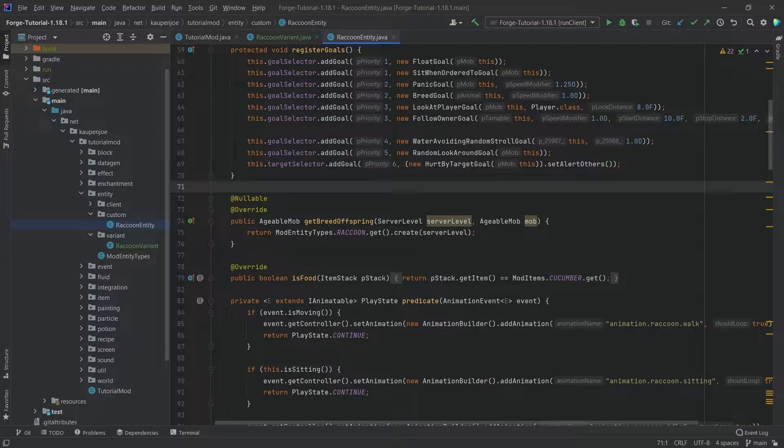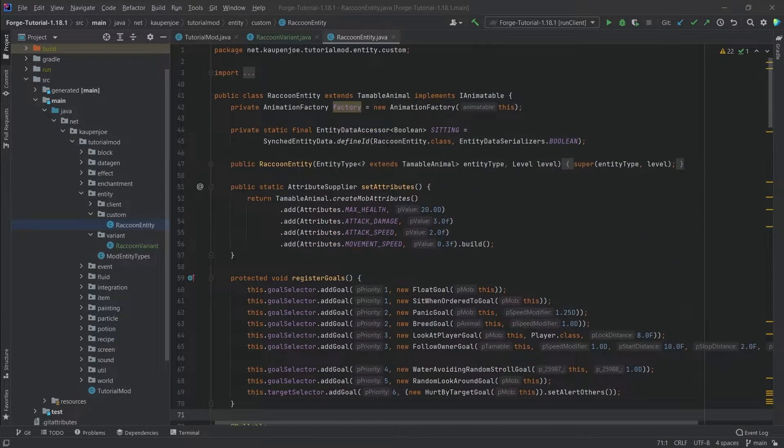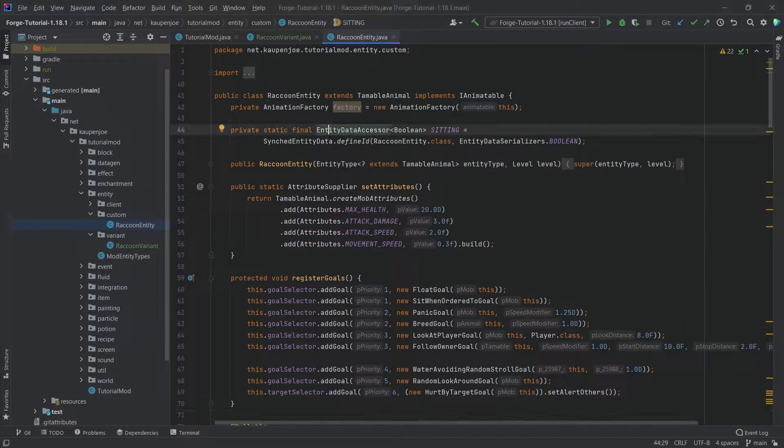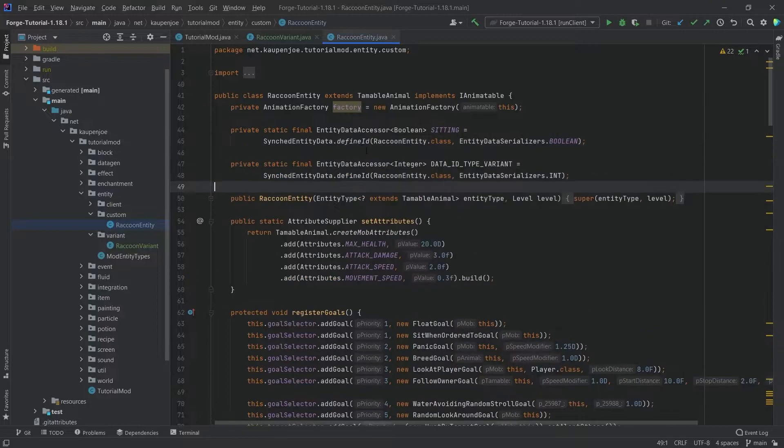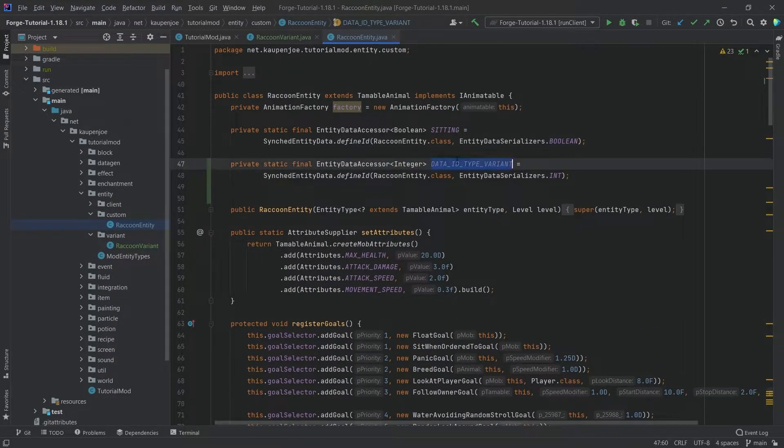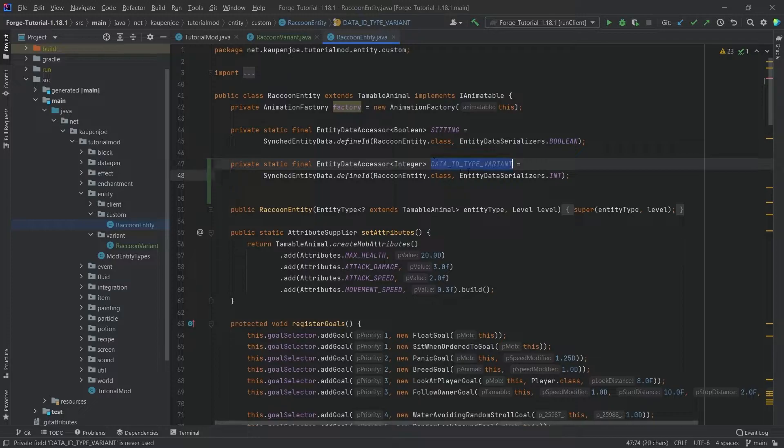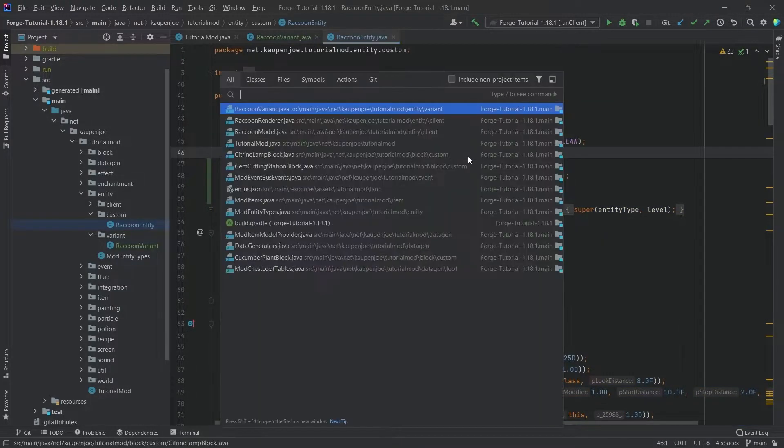This will require a few things but it's not going to be too crazy. The first thing we want to get is a new entity data accessor, and that's going to be this one right here. This is of type integer, a data ID type variant, and I've actually gotten this from the horse.